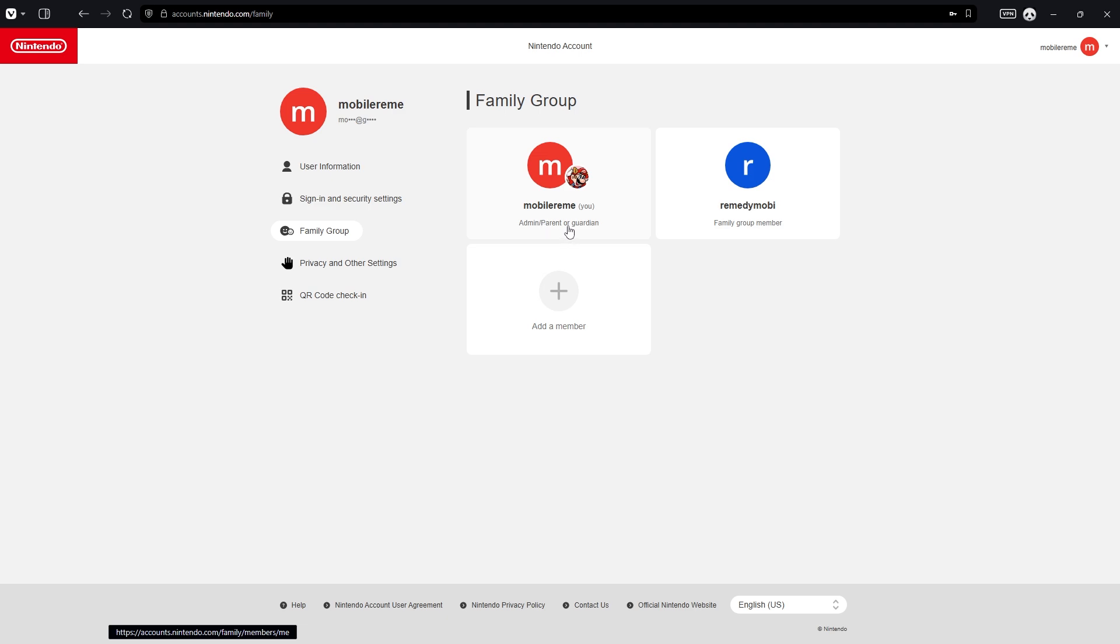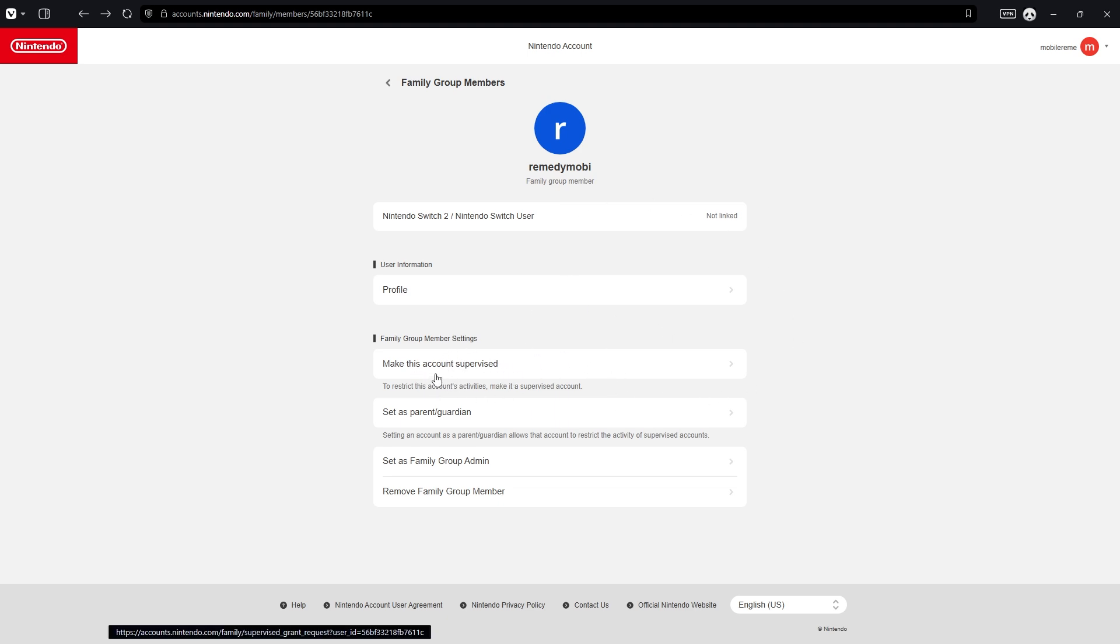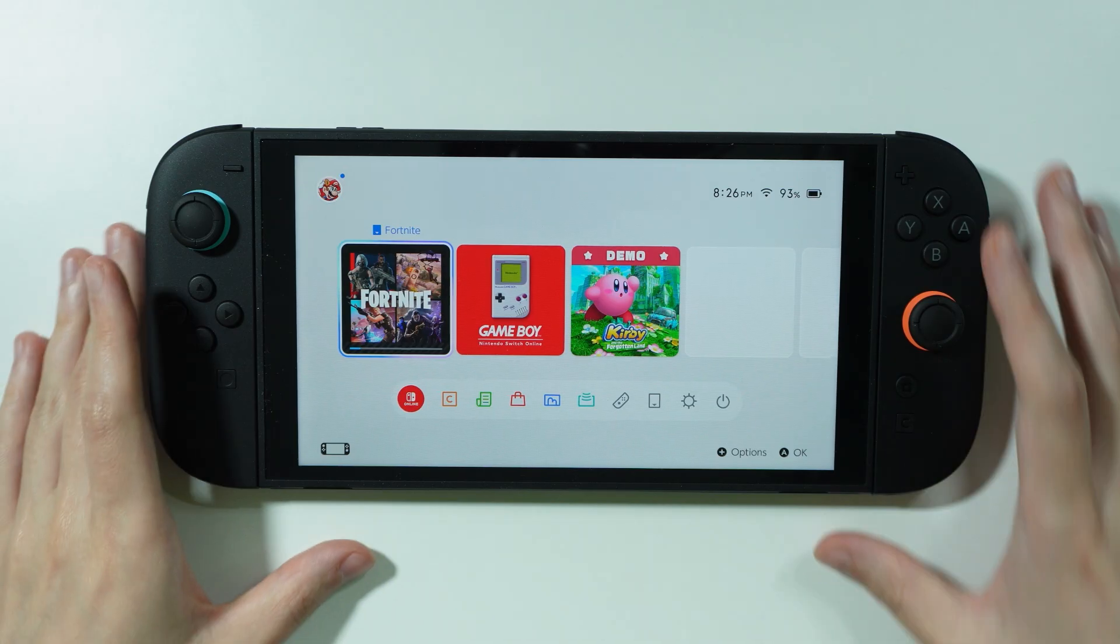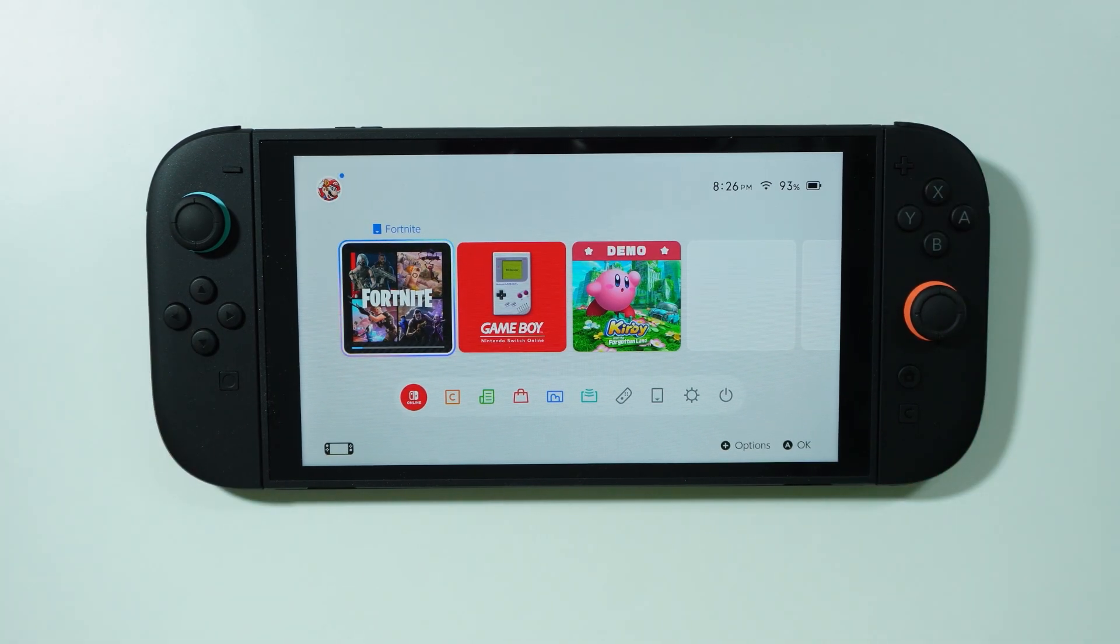Since you are the admin, you have several options: you can make the account supervised, set someone as parent or guardian, set them as a family group admin, or completely remove a family group member. That's pretty much it. Thanks for watching, leave a like and subscribe.